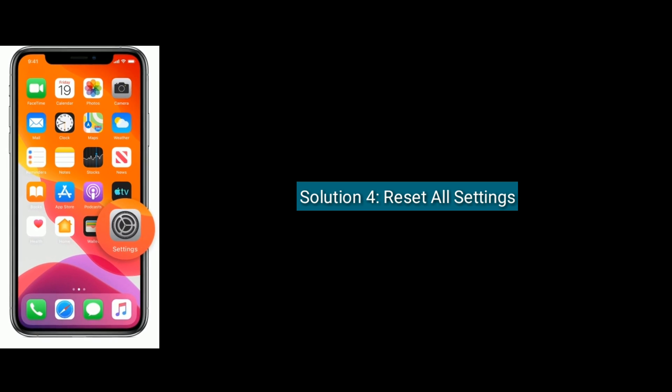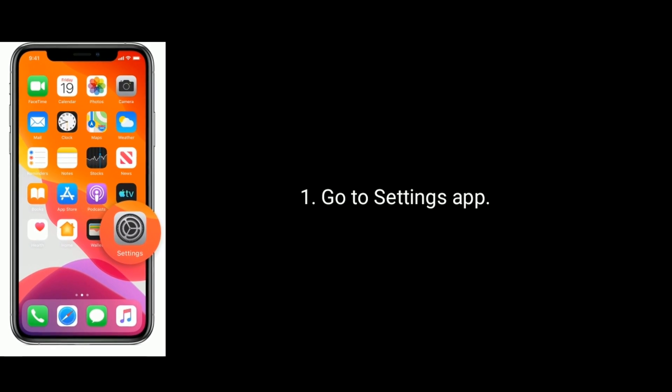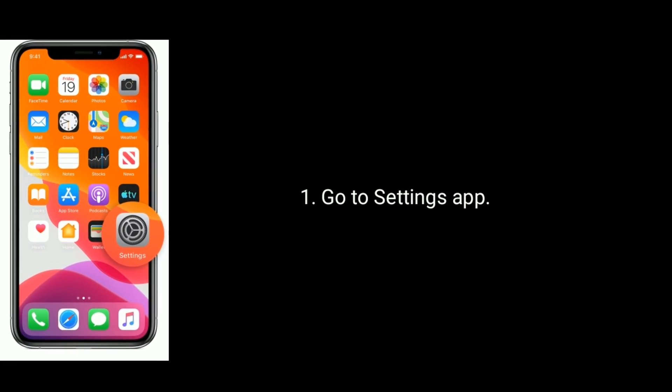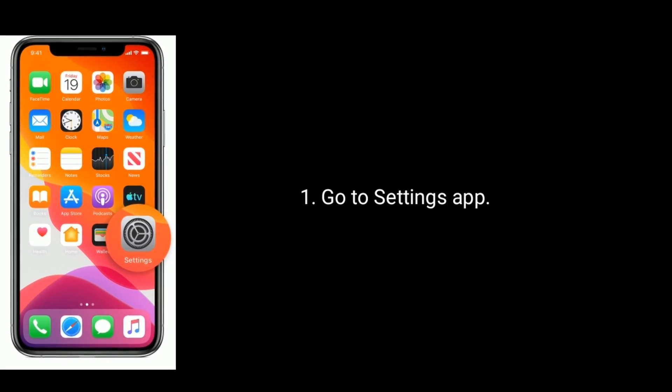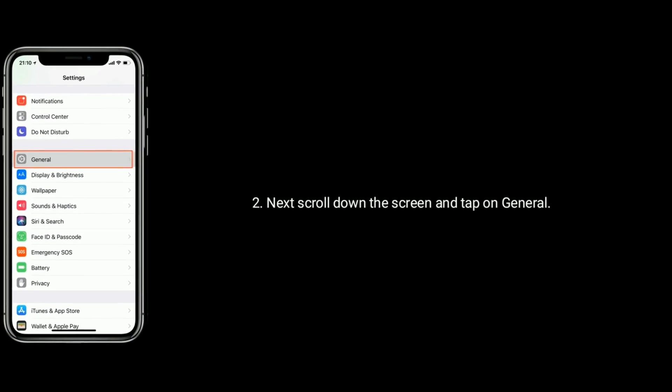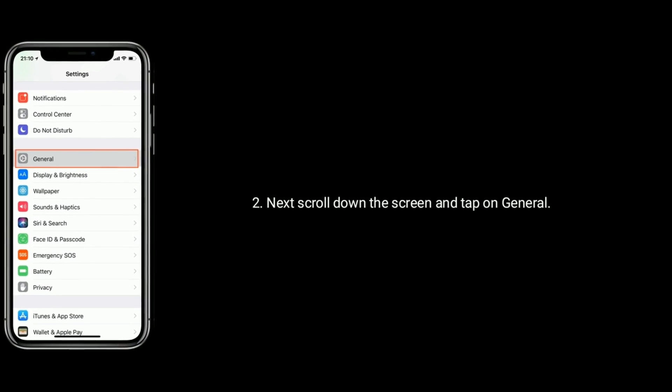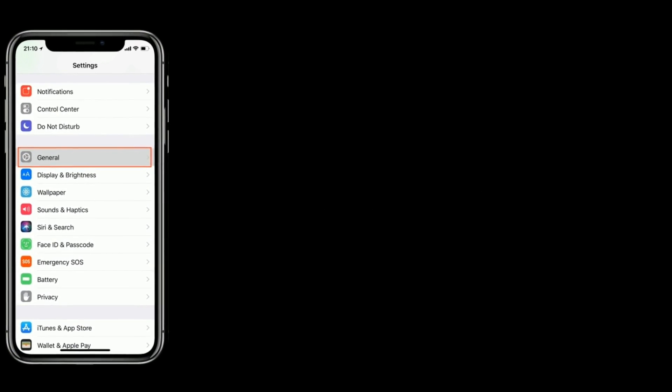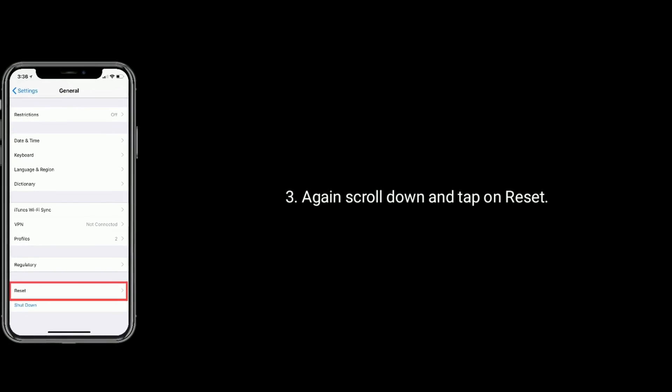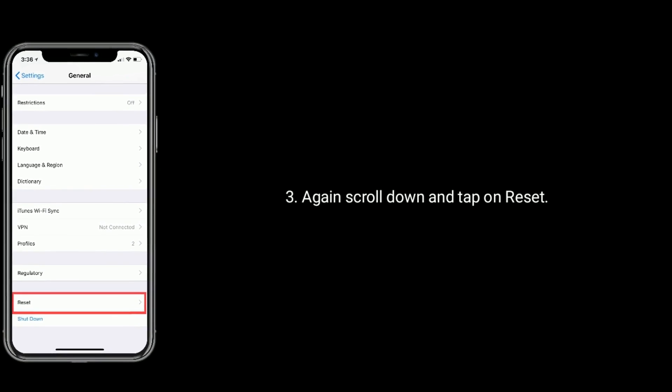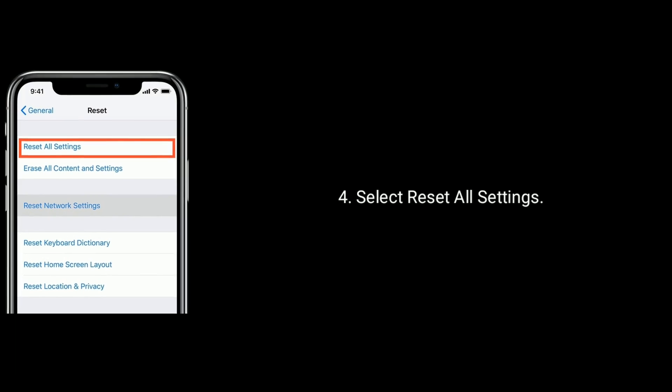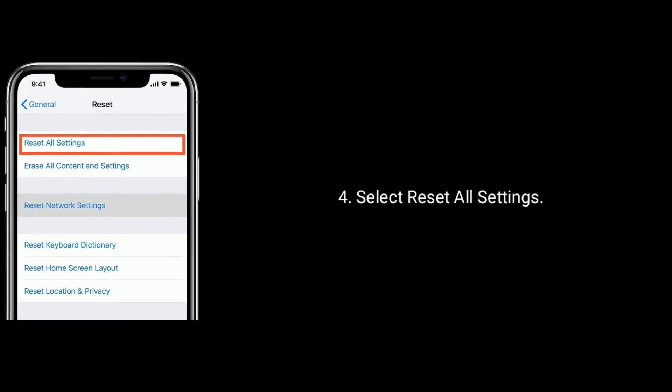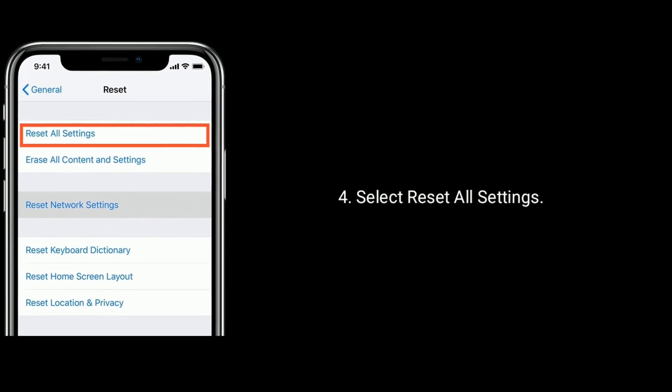Solution four: Reset all settings. Go to Settings app on your iPhone. Next, scroll down the screen and tap on General. Again, scroll down and tap on Reset. Under Reset, select Reset All Settings.